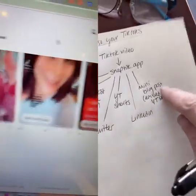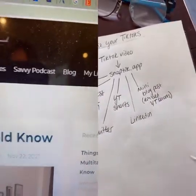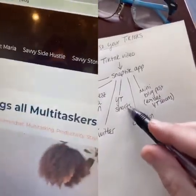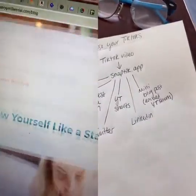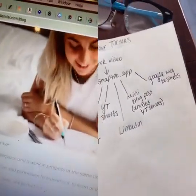Create a blog post that goes a bit more in depth about the topic and then embed this YouTube Shorts video. Post to Google My Business.